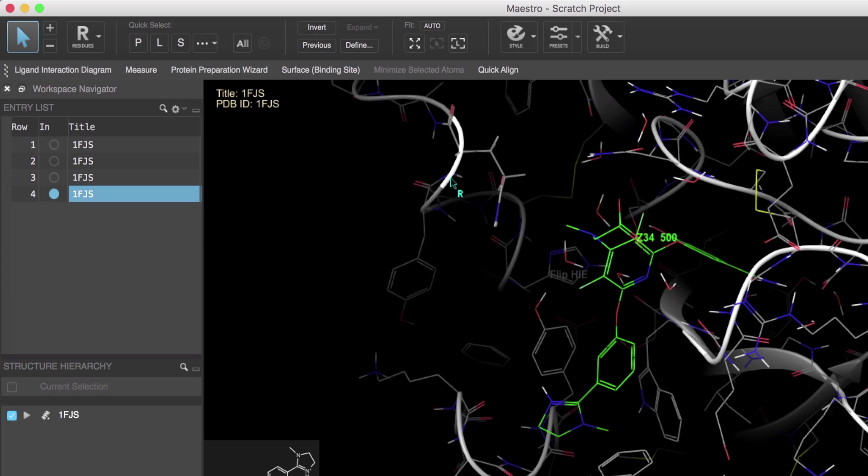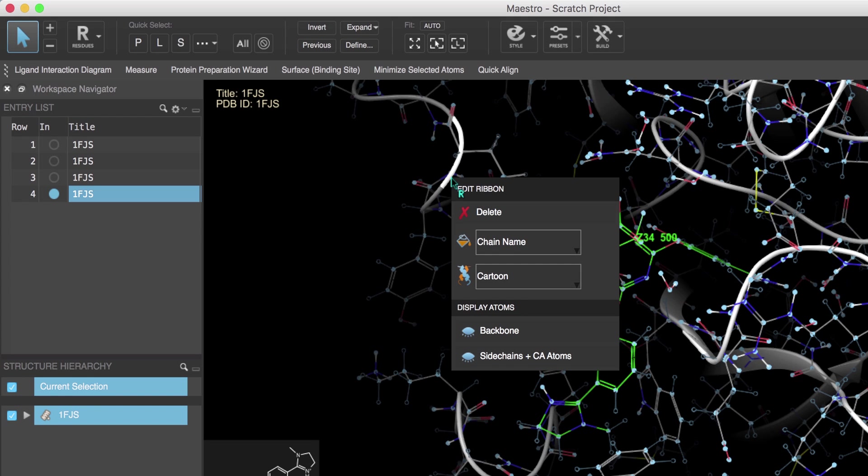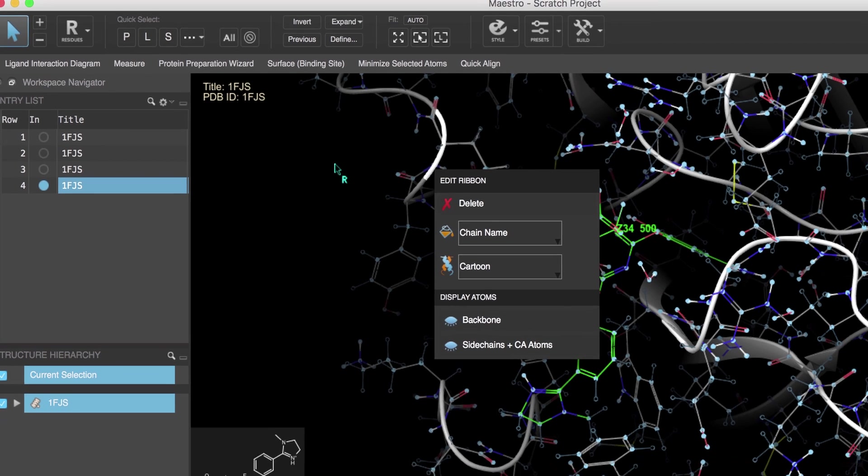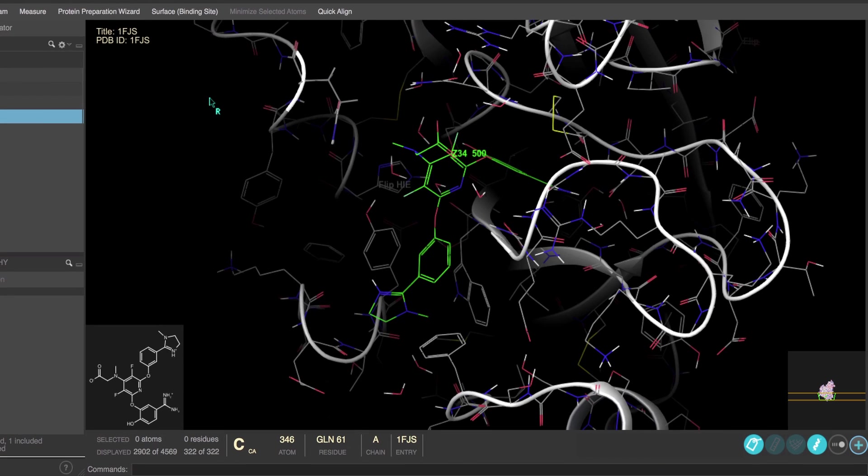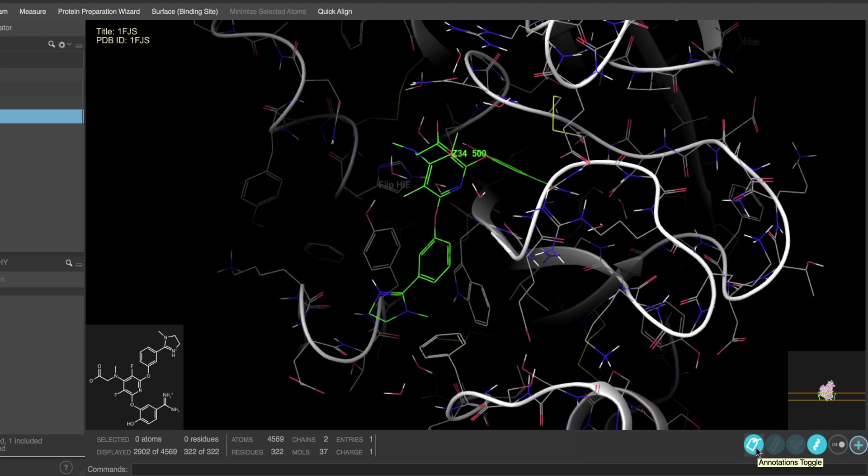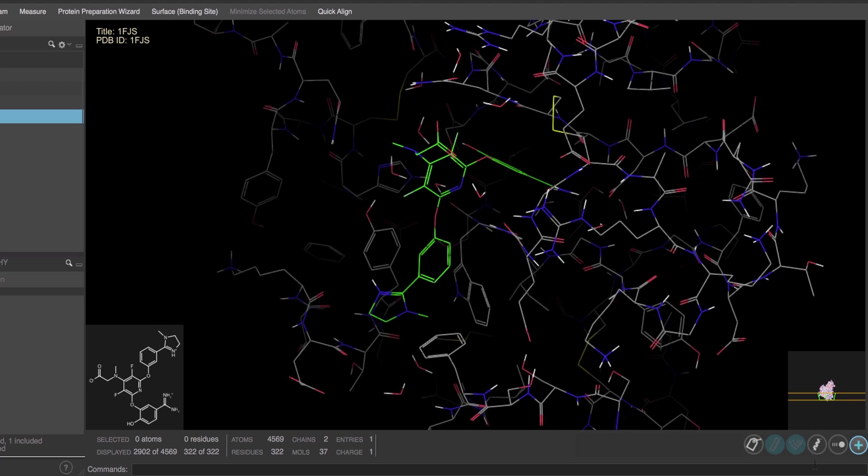You can also edit the ribbon at any time by first hovering the cursor over the ribbon until the ribbon cursor appears, and then right-clicking to reveal the Edit Ribbon pop-up. Finally notice down in the workspace configuration toolbar that the mute buttons for labels and ribbons are now on. These toggles can be used to temporarily hide or show the objects at any time.